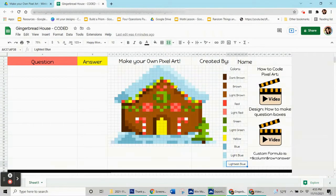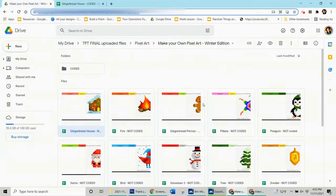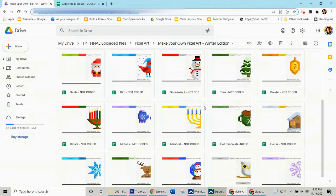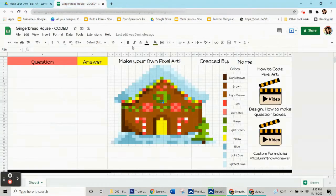Hi, this is Mrs. Clark and I'm going to show you how to code this gingerbread pixel art. If you want to get this one and code it along with me, click on the link and you can get the gingerbread house. I also have a set of 20 winter themed ones, and you can also get the whole set.